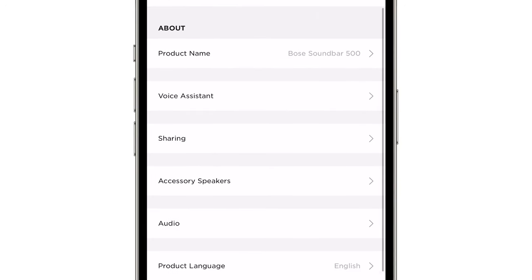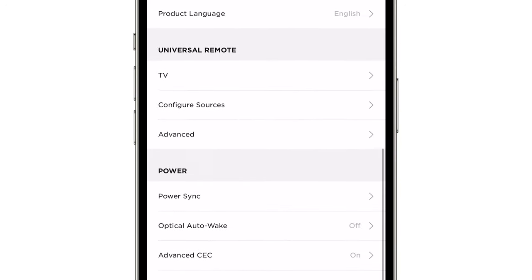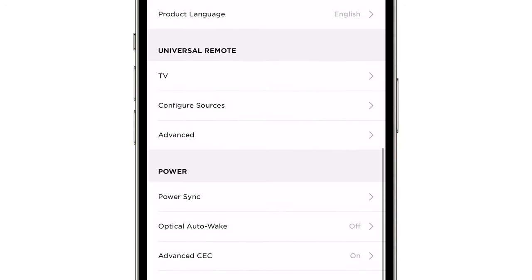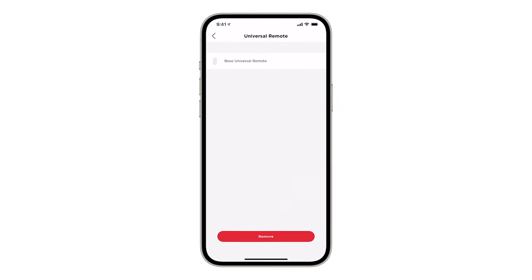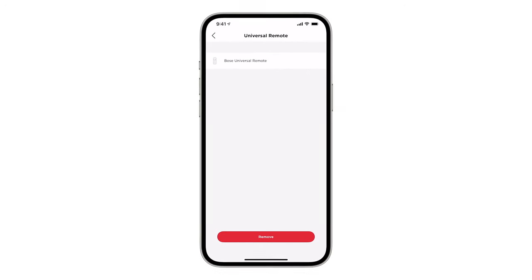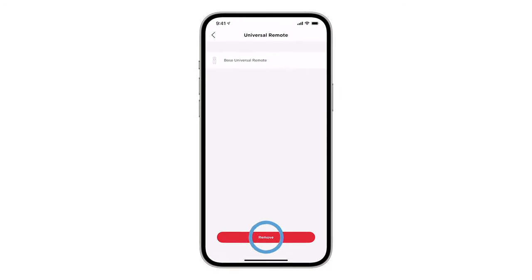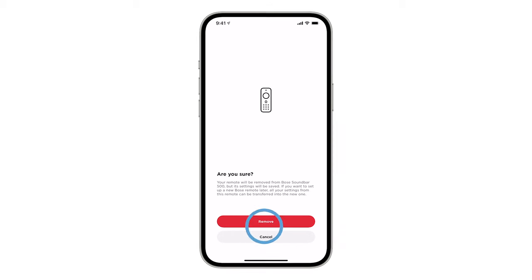Scroll down to the Universal Remote section and then tap Advanced. If the Remove option appears at the bottom of the screen, tap it to remove the pairing memory.